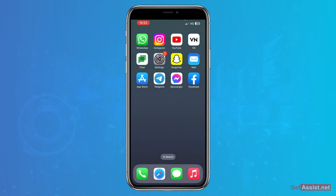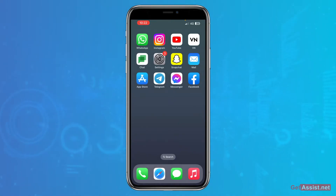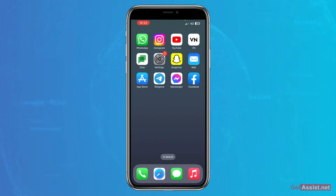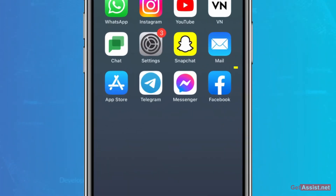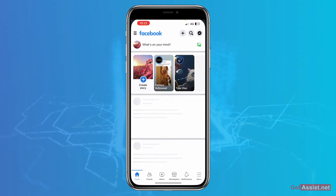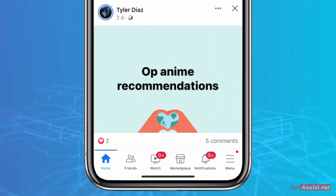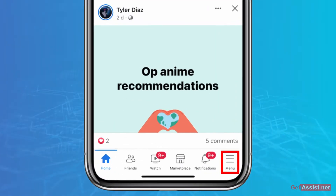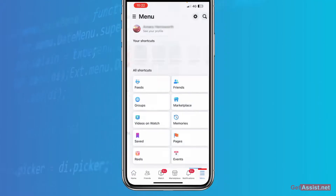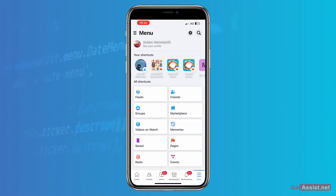To add multiple accounts on the Facebook app, I will show you some simple steps to follow. First of all, you need to open the Facebook app on your device, then go to the menu option at the bottom right. From here, you just need to scroll down to the bottom.